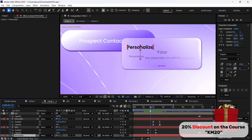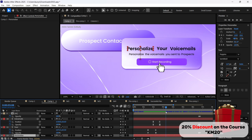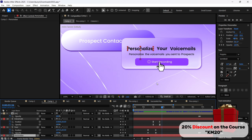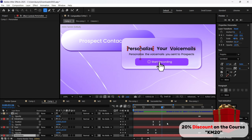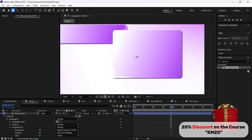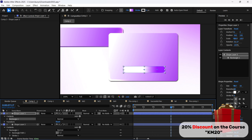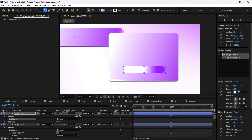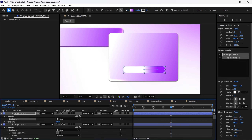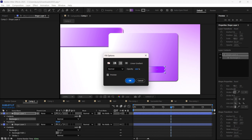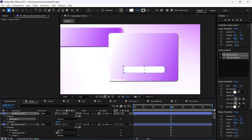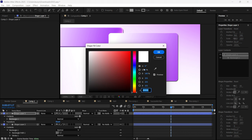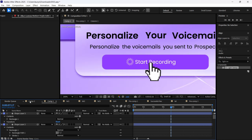For this 'Start Recording' button, we're going to make it the same way. Just make this rounded rectangle like this, and I filled it with one color. It looks like this.